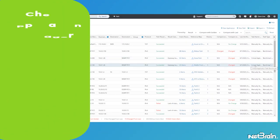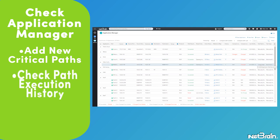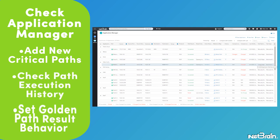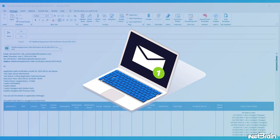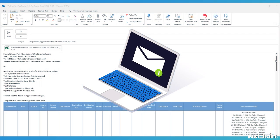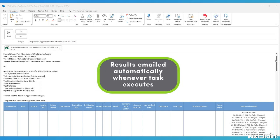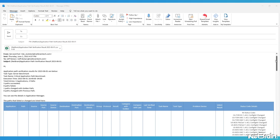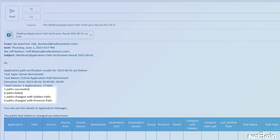Check back here in the application manager to add new critical application paths, check on path execution history, set golden path result behavior, and much, much more. Since I configured my email address when setting up the paths in the benchmark task, I'll also be receiving an email like this every time my customized benchmark task executes. This email provides a summary of the most recent execution status, including all successful paths, any execution failures, and most importantly, any paths that are changed since the last time the task was executed or not aligned with the user defined golden path.